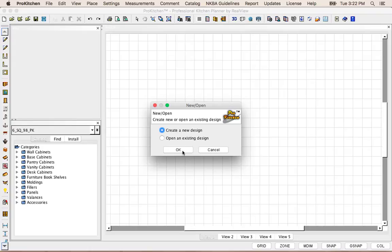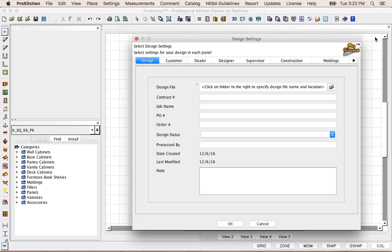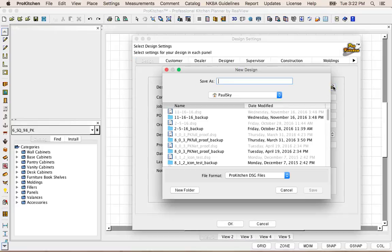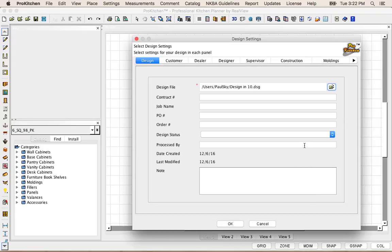To get started, we're going to click on Create New Design. I'm going to come over here and click on my File Folder and enter that design name. We're simply going to name it 'Design in 10' and Save.